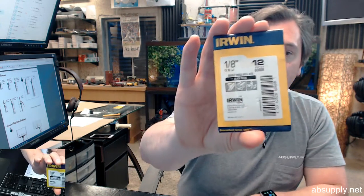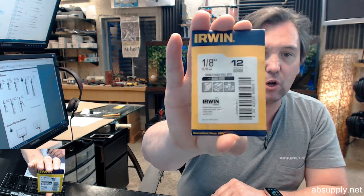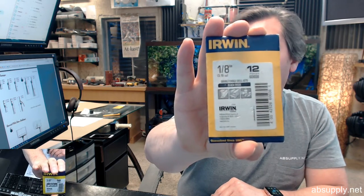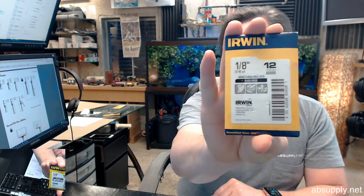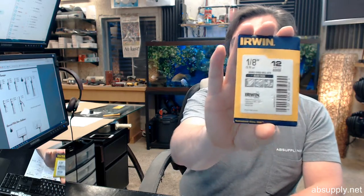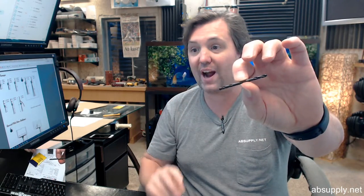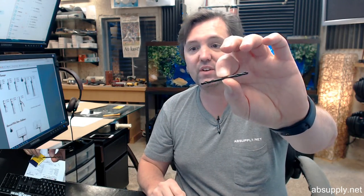Hello, my name is Rich Howard, owner of Architectural Builder Supply and this video is to bring you a closer look at the Irwin part number 60608 double end black oxide coated high speed steel fractional drill bit, 1/8th of an inch.